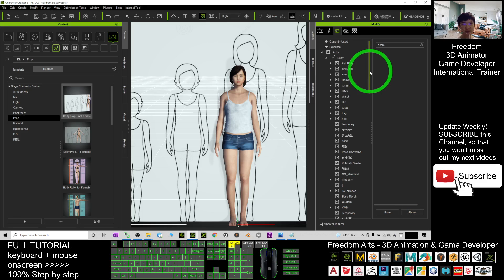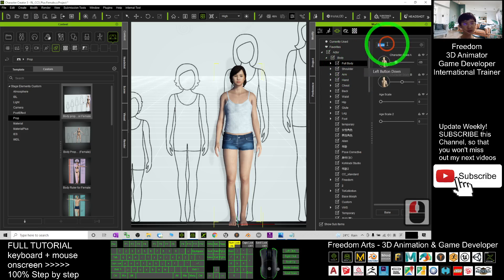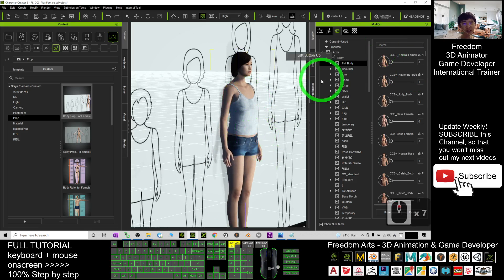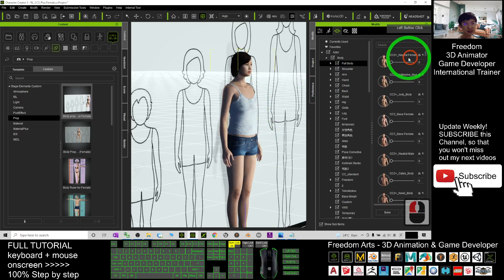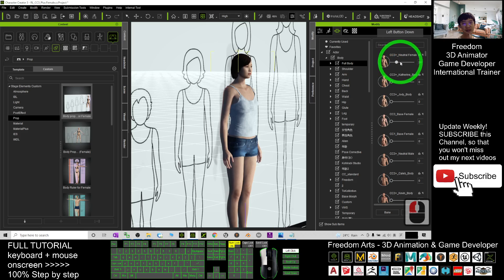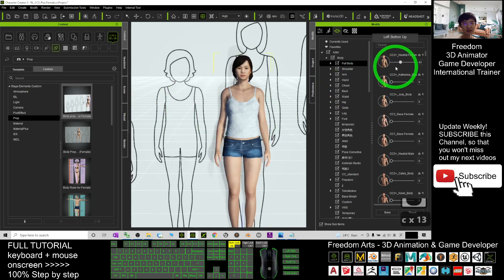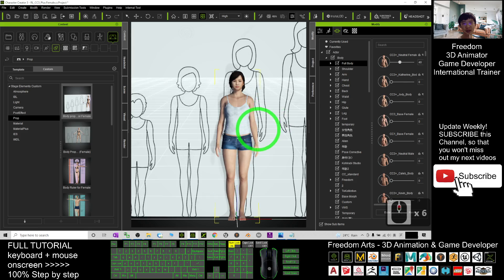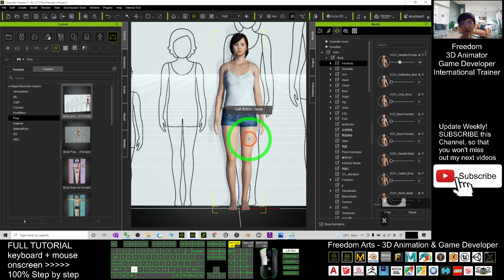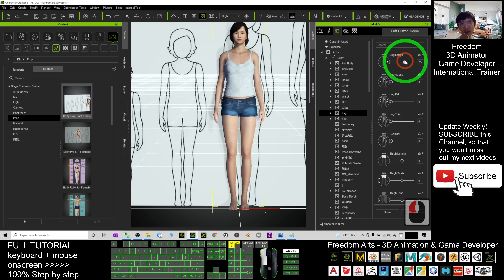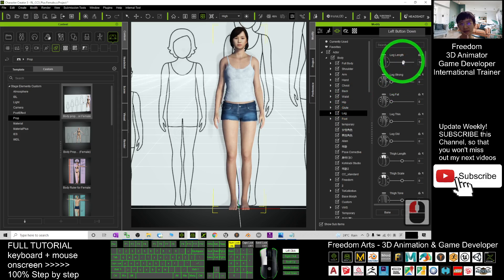Go to Full Body first, then remove the search keywords. If you want her to have a little bit of female body shape, drag the 'CC3 Neutral Female' slider to give her at least a slight female shape. Now you can adjust the body proportions — go to the Leg section and adjust the leg length if needed.